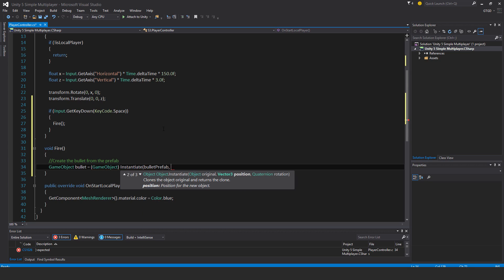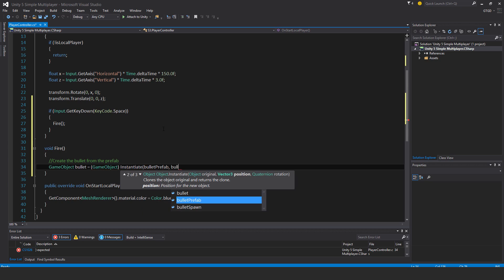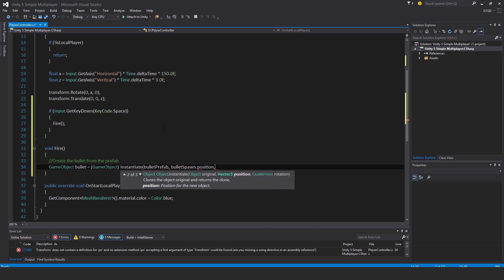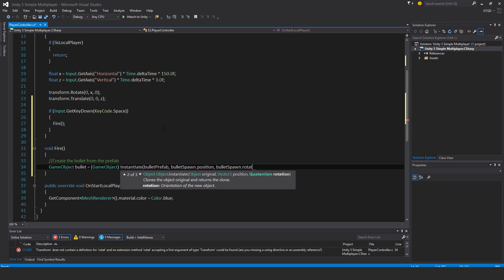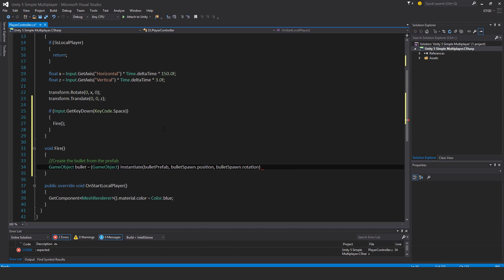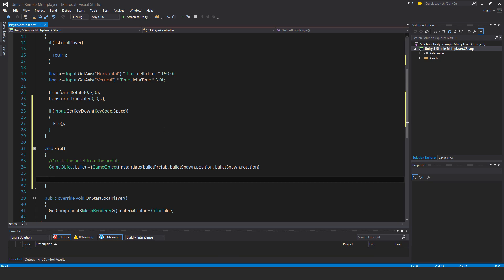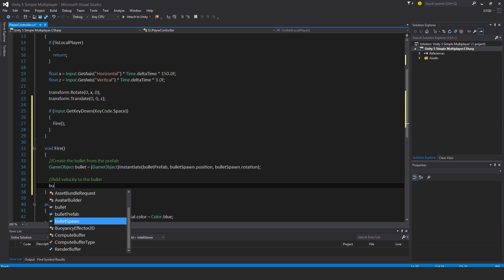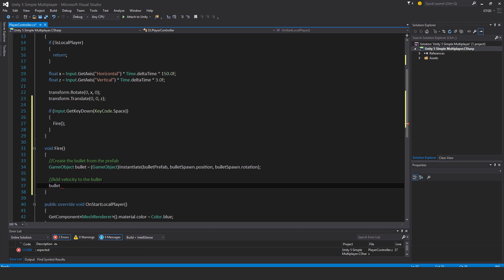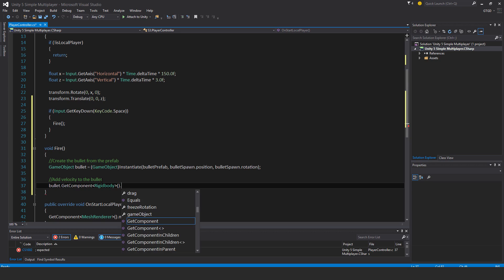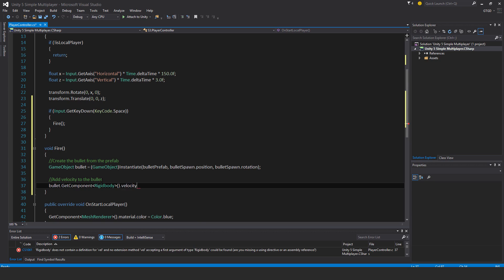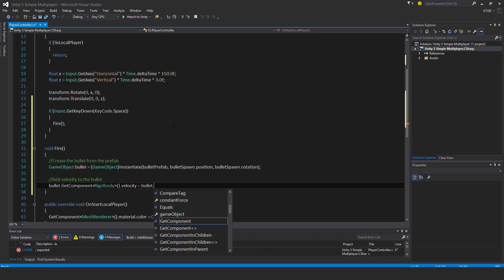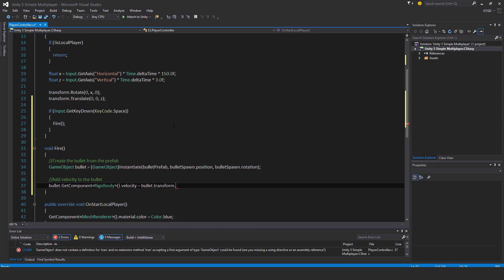The position is bullet spawn dot position, and the rotation is bullet spawn dot rotation. Add velocity to the bullet, so bullet dot get component rigid body dot velocity is equal to bullet dot transform dot forward times the number six, just hard coded.